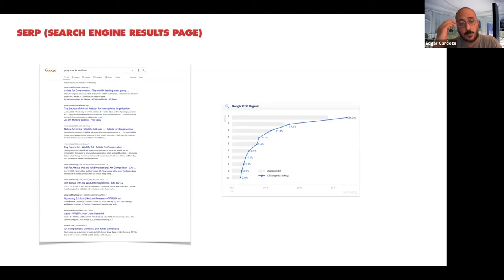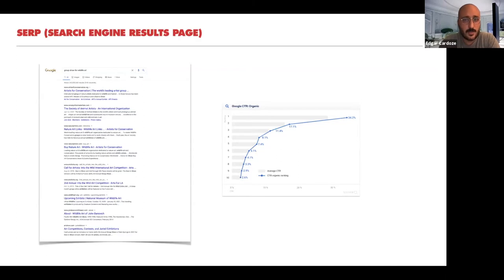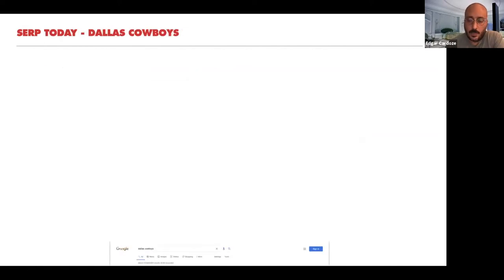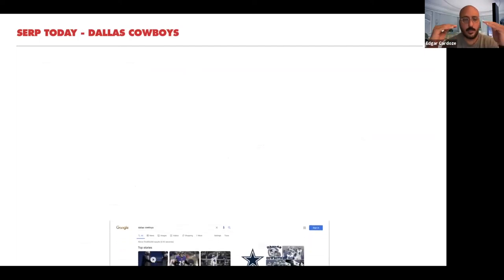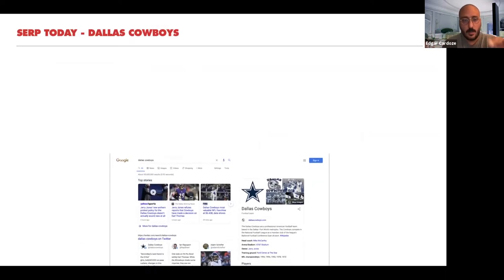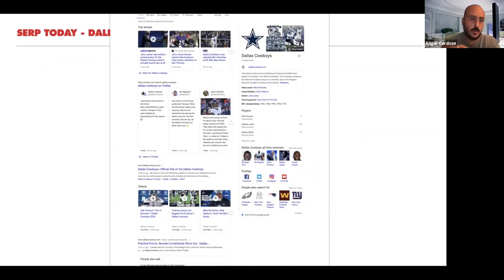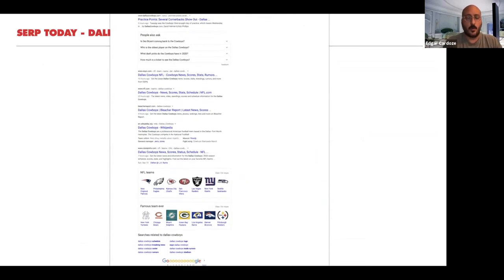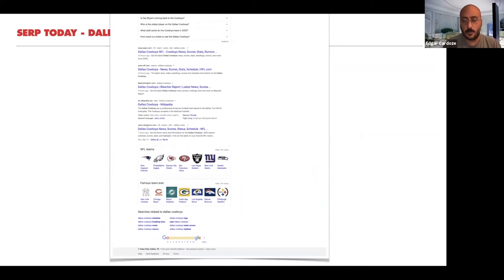That's why ranking number one matters — there's a huge traffic discrepancy. Between 34% and 17% is almost double. You get qualified traffic to your website. The SERP today isn't just links anymore — looking at the Dallas Cowboys example, you see a knowledge panel on the right, a top stories carousel, a Twitter carousel, social links, and a video carousel. It's much more dynamic and visual, so in order to stand out, you need to do certain things to your website.